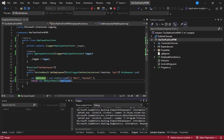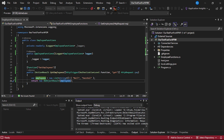Now we want to deploy this Function App in the Azure portal. We don't have any Function App in Azure yet, so let's create one in Azure while deploying this project from Visual Studio. Let's stop the local run first.